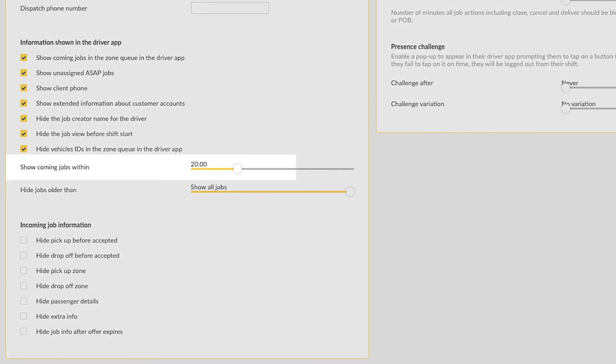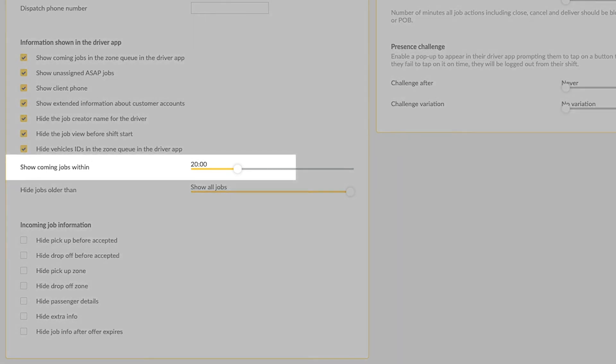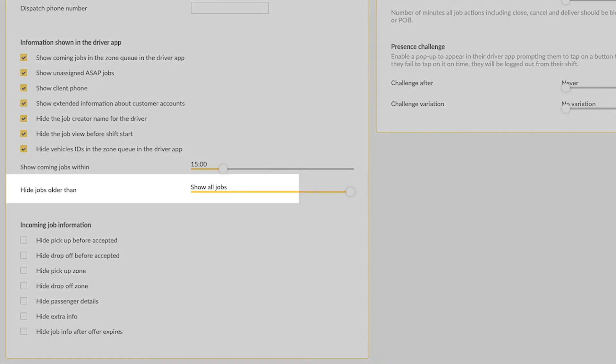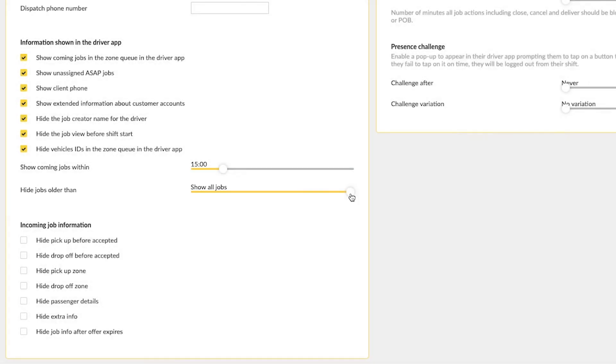Show coming jobs within. Here you can select a time range within which you would like incoming jobs to appear to drivers in the driver app. Hide jobs older than. Here you can select a time range after which older jobs will stop being displayed in the driver app.